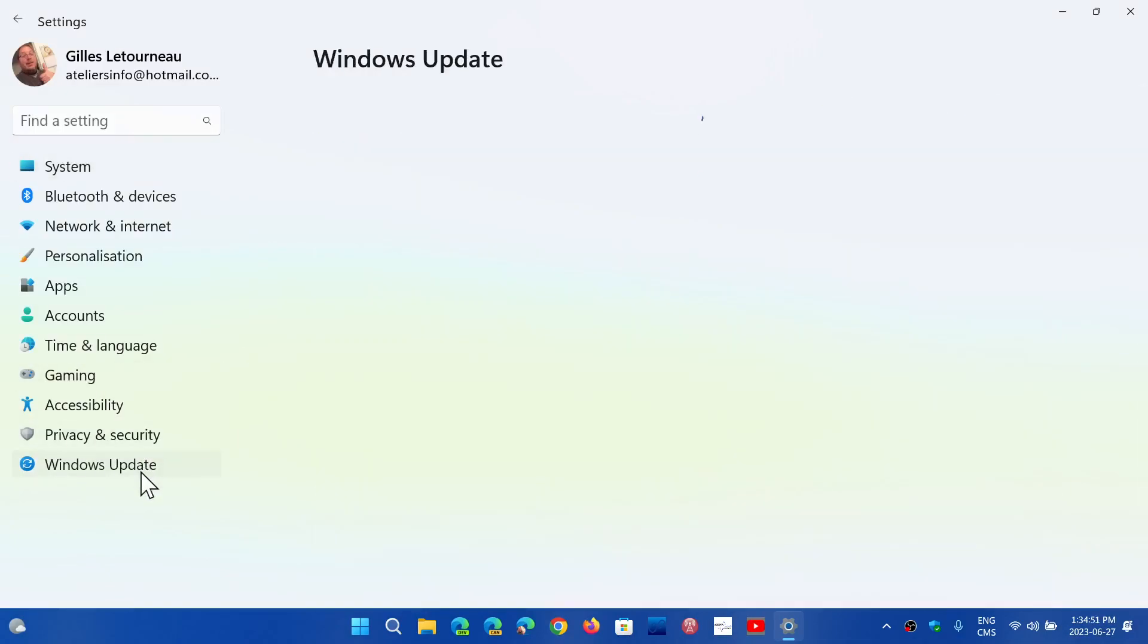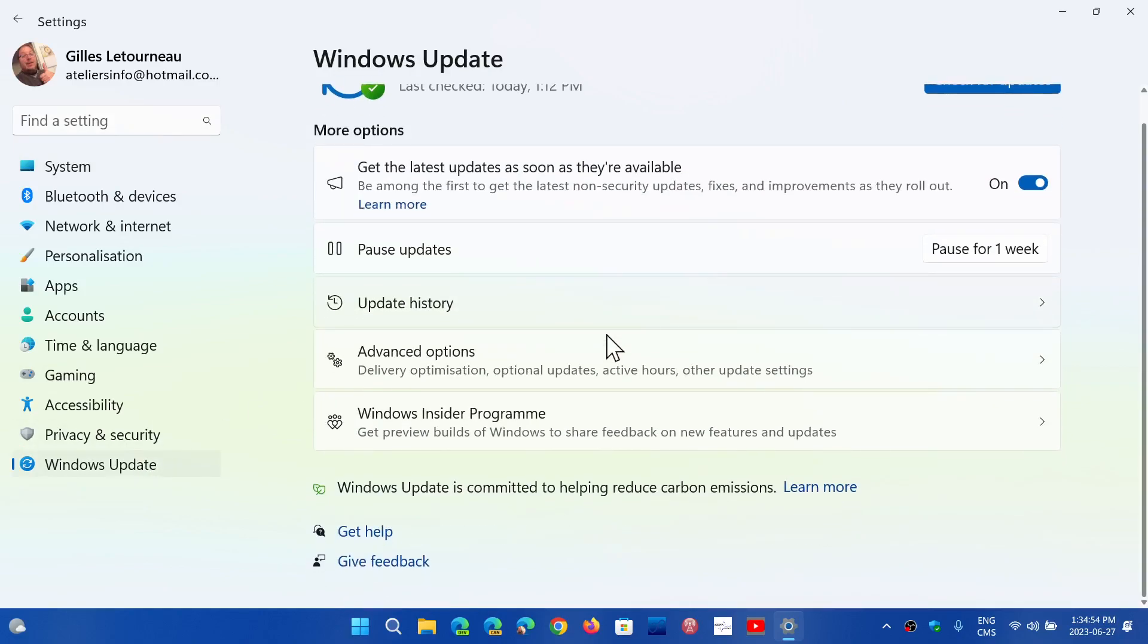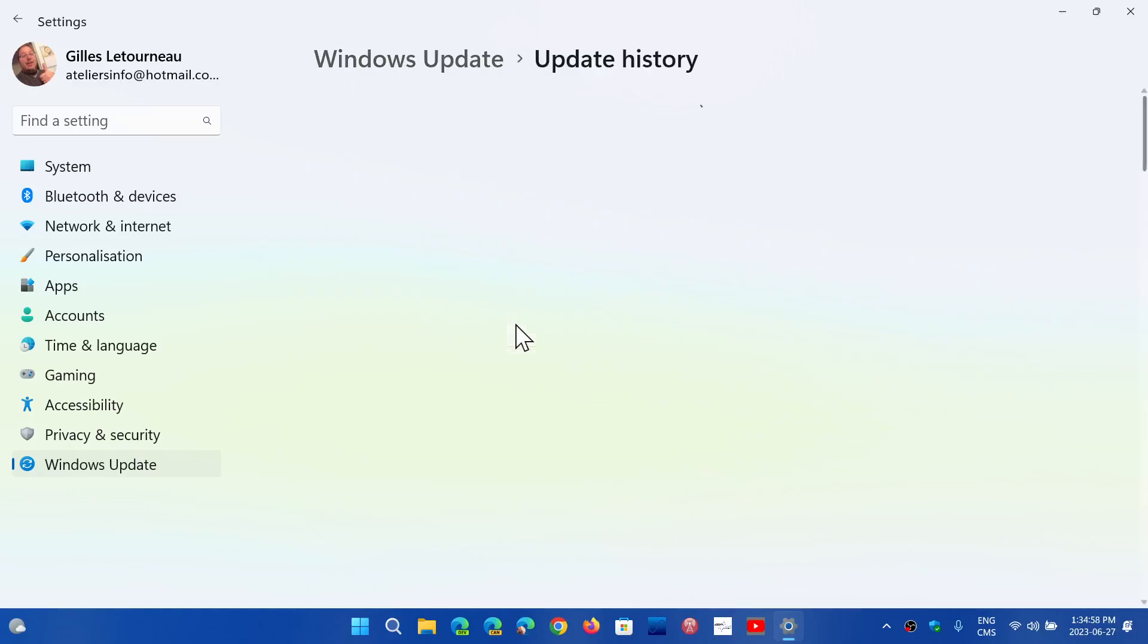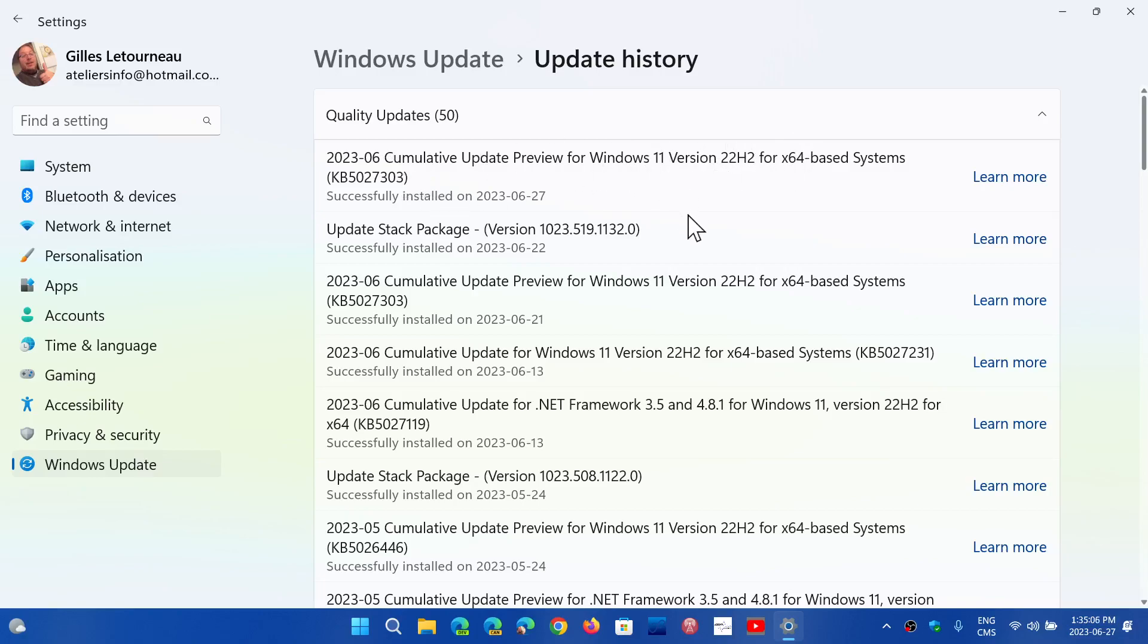It is coming through what's called a preview update. If you look at your updates, you should see something that you can click download and install. It's the preview update KB5027303.